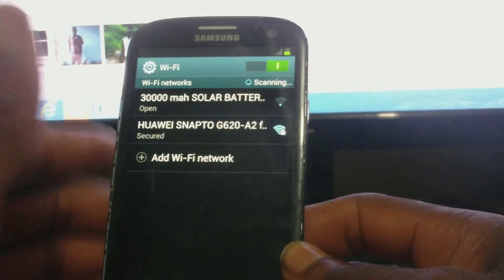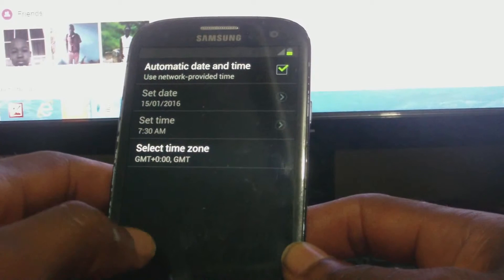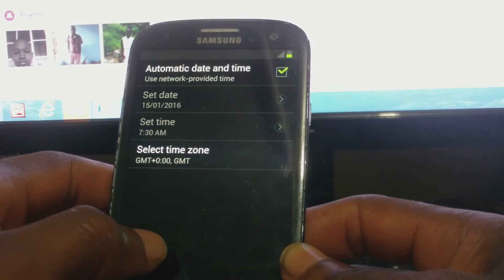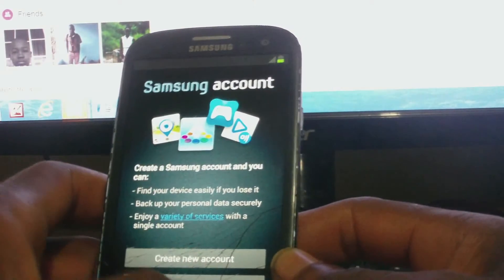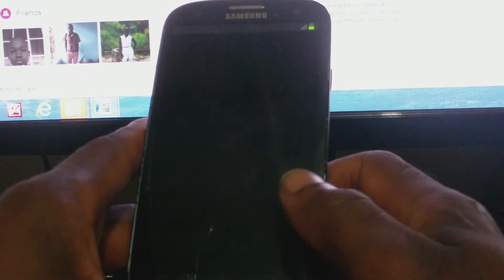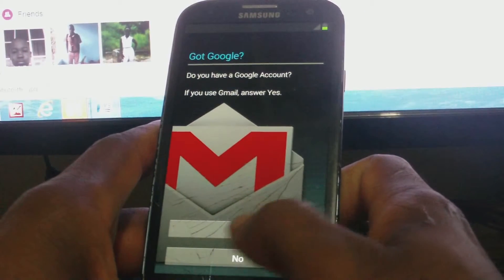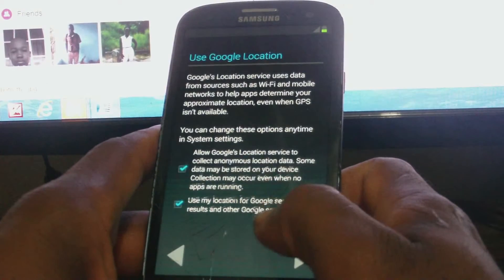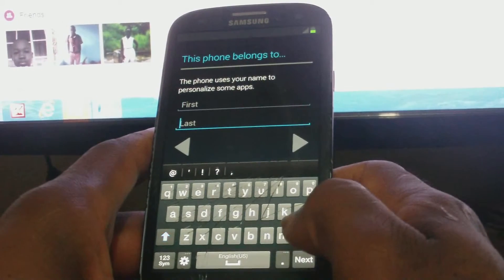I'm skipping the Wi-Fi network setup — I just want to ensure that the phone is up and running. Automatic time and date, yes. I'm not setting up a Google account, just want to ensure the phone is up and running.